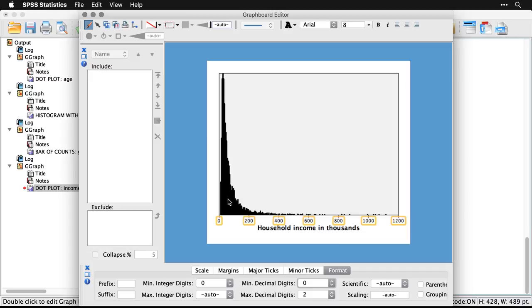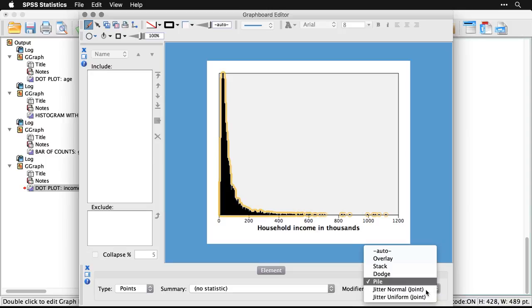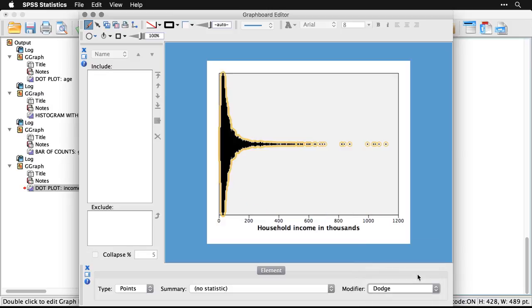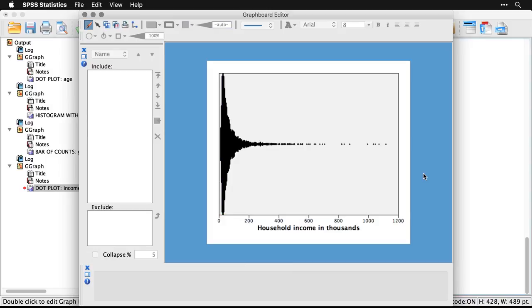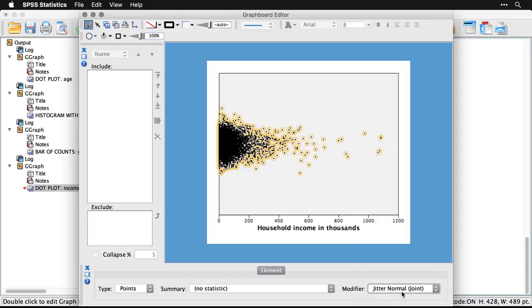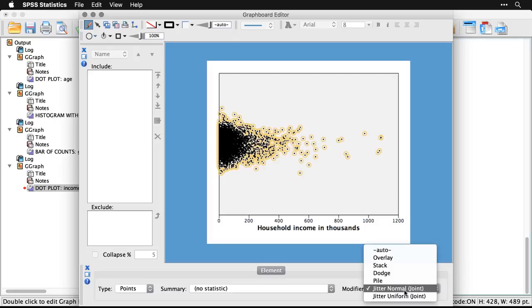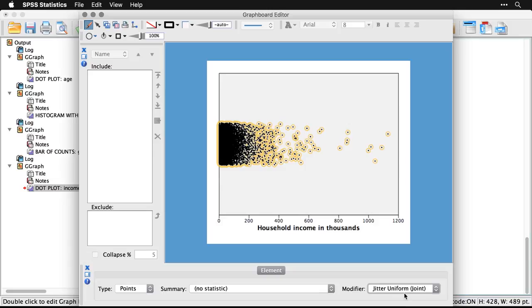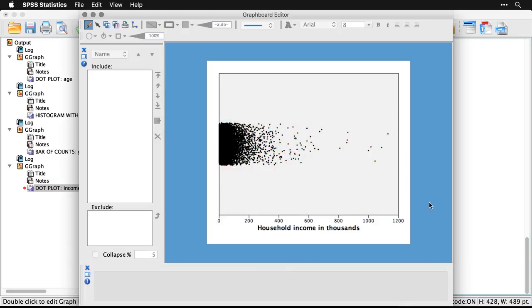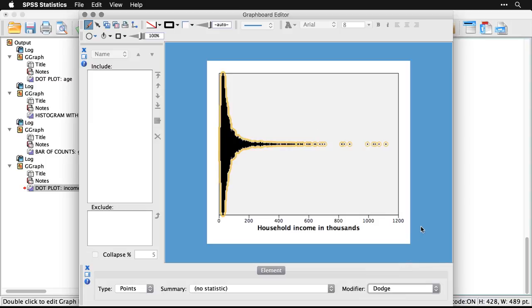But a more interesting one is if I click on the dots themselves, they're done as points, and the modifier is to pile them. There are a few other modifiers that can be useful. One is to dodge them. And what that does is it puts them in the middle expanding out either way. It might be a little harder to make comparisons from one level to another, but it's an interesting kind of chart. I can click on it again. And we can do what's called jitter with a normal distribution. And that takes points with the same value, and it kind of randomly spreads them out up and down. And again, you can see that we've got a whole lot there at the bottom. One other choice is jitter uniform, which makes them stay within certain boundaries. But it's hard to tell really how much things are spread out there at the bottom. So I actually prefer pile or I think dodge is interesting in this case.